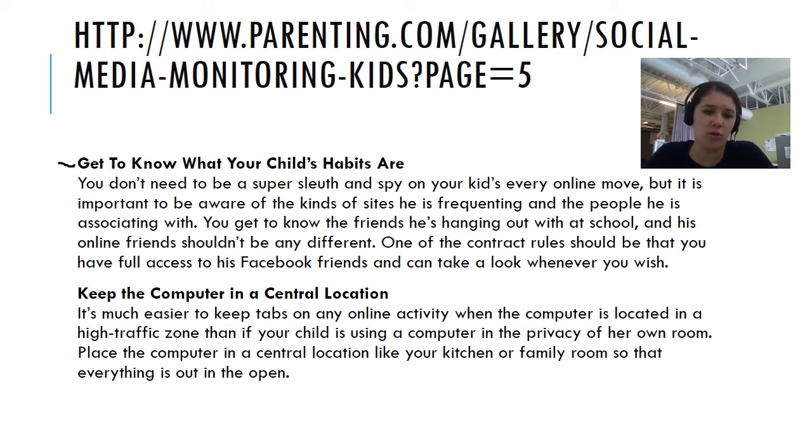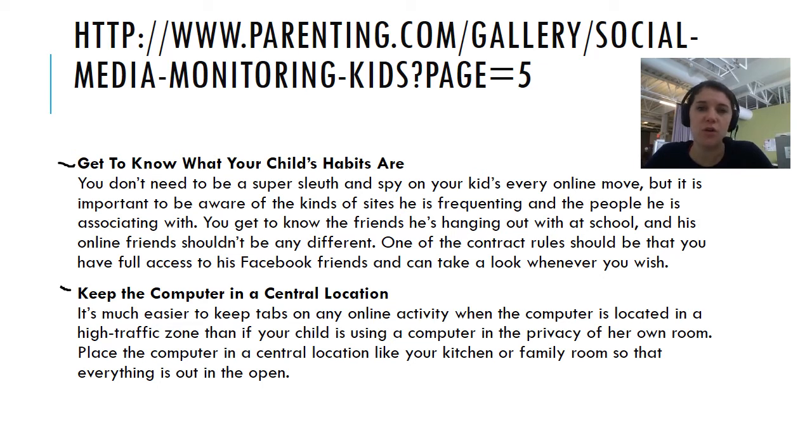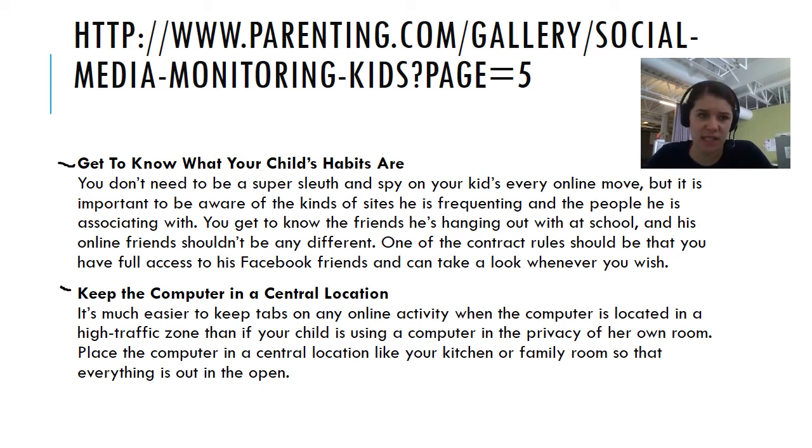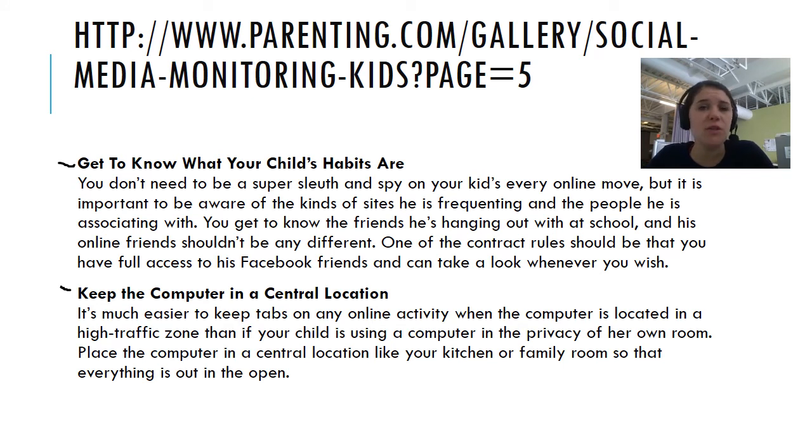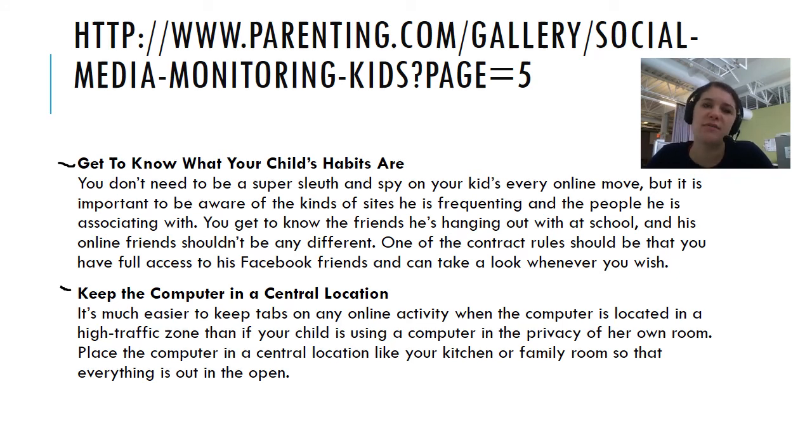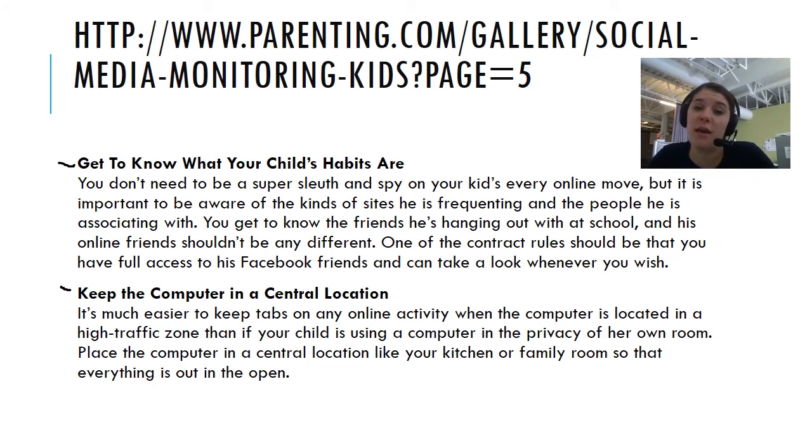Knowing what your children's habits are. Having access to any sort of social media that they have at all times. Keeping the computer in a central location. We cannot share enough about how important it is to have their device in a central location. Not only for the intentionality of doing schoolwork, but also for the safety and good healthy habits. We highly, highly recommend that devices in bedrooms are just not the best. Especially when it comes to creating those healthy independent habits online.